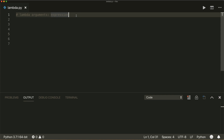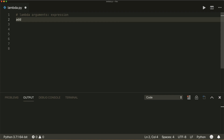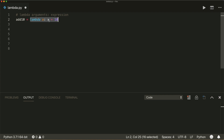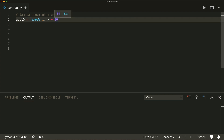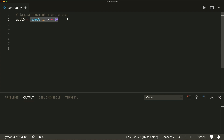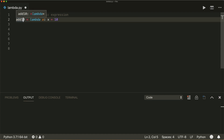So let's look at an example to make this clearer. Let's define a function and call it add10. This is equal to a lambda with an input x, and then it should evaluate x plus 10. So this will create a function with one argument, and it adds 10 to the argument and returns the result. We assign this function to our variable add10.